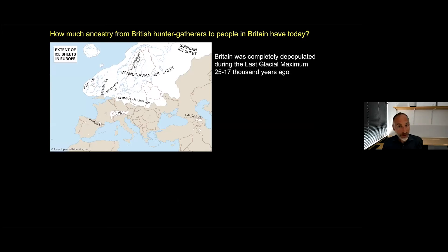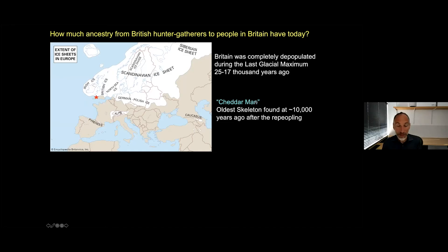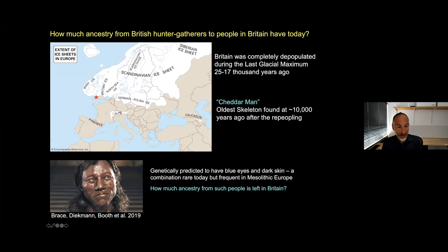Now going into even more detail about Britain: the Ice Age peaked between 25,000 and 17,000 years ago. Northern Europe was covered by a big ice sheet, and areas just to the south were also uninhabitable — nobody lived in Britain at this time. There had been humans like Neanderthals in Britain before, but they were completely cleared out by this climatic event. People start coming back at the end of the glacial maximum, and the oldest nearly complete skeleton is someone found in Cheddar Gorge — where Cheddar cheese is from — about 10,000 years ago. Genetically, you can predict what this person looked like: quite dark skin, almost as dark as many groups in Africa, and blue eyes — a combination rare today but frequent in hunter-gathering Europe.